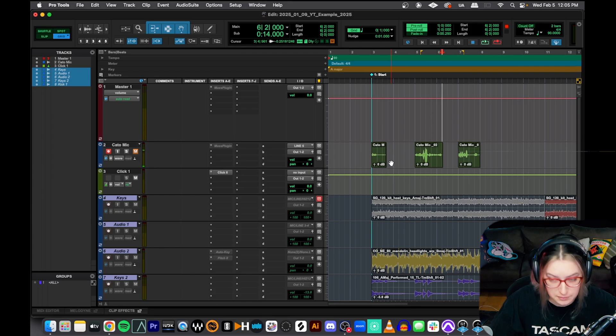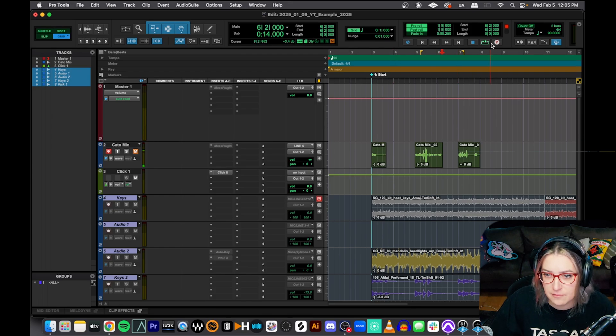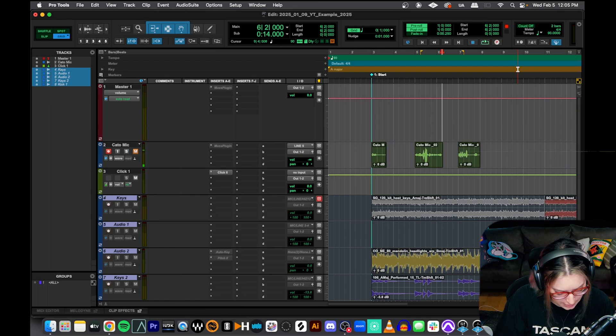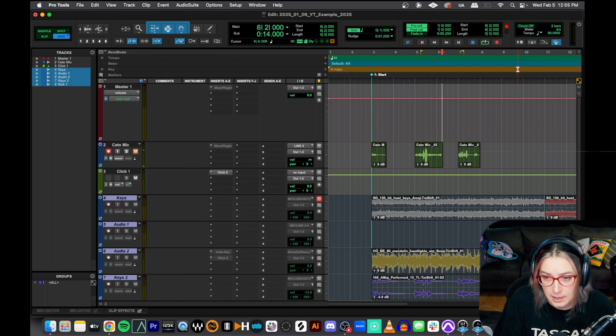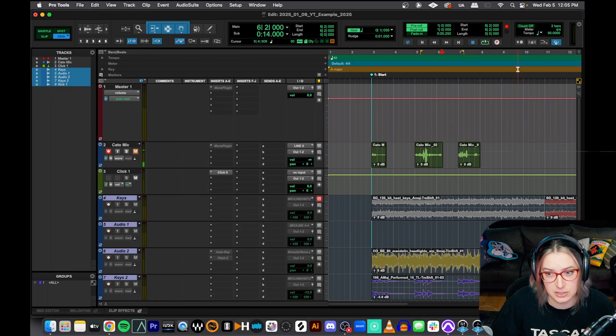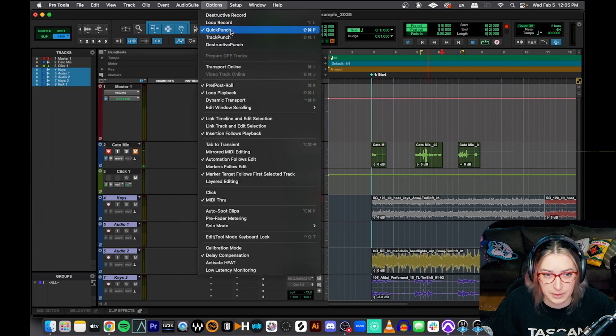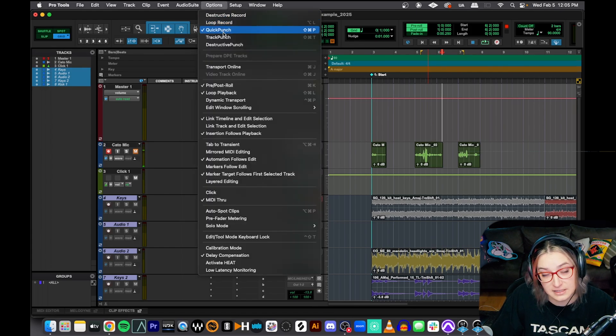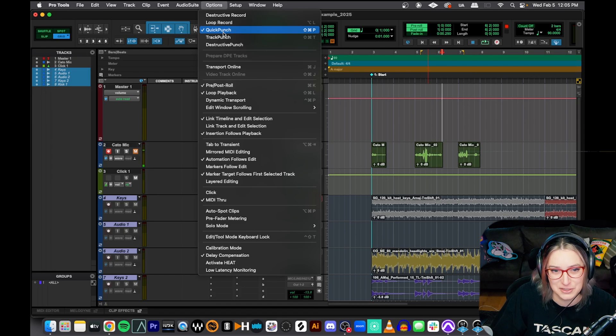So you can do command shift P and you'll notice when I hit P, if you look up here at our record button, it says P now in there. So command shift P, back to normal, command shift P, we are now in quick punch mode. You can also go to options and select quick punch here. If it's checked off, then it's active. So we are currently in quick punch mode.